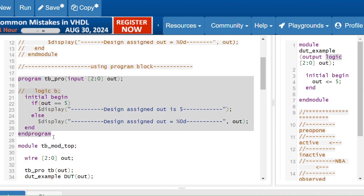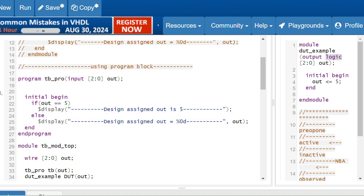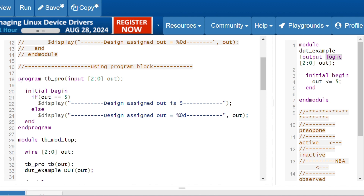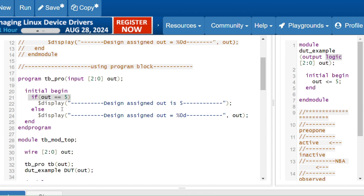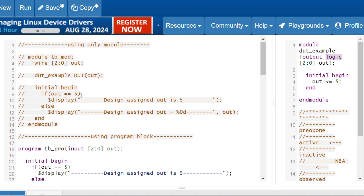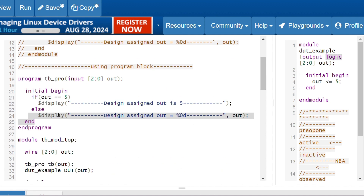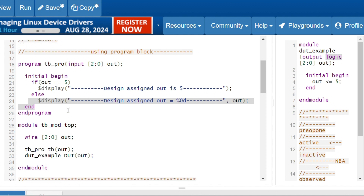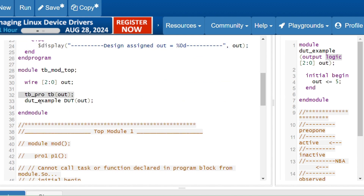So how can we provide the execution order? By using the program block. Now I'll show the example using the program block. Whatever I was doing in the module, I am doing it in the program block. The syntax is: 'program' and 'endprogram' — similar to how 'module' and 'endmodule' exist. I pass the variable 'out' as input, and if 'out' equals 'phi' I display one statement, otherwise I display another — same logic as the module version.